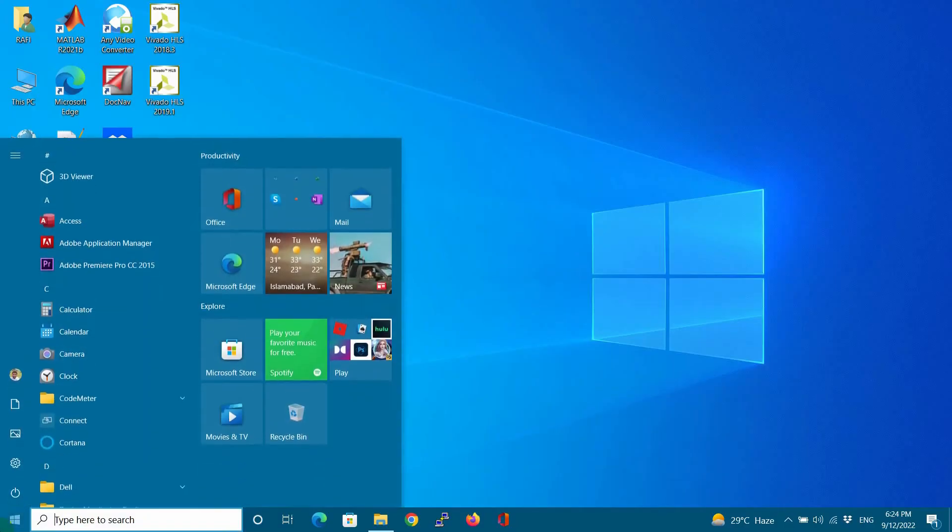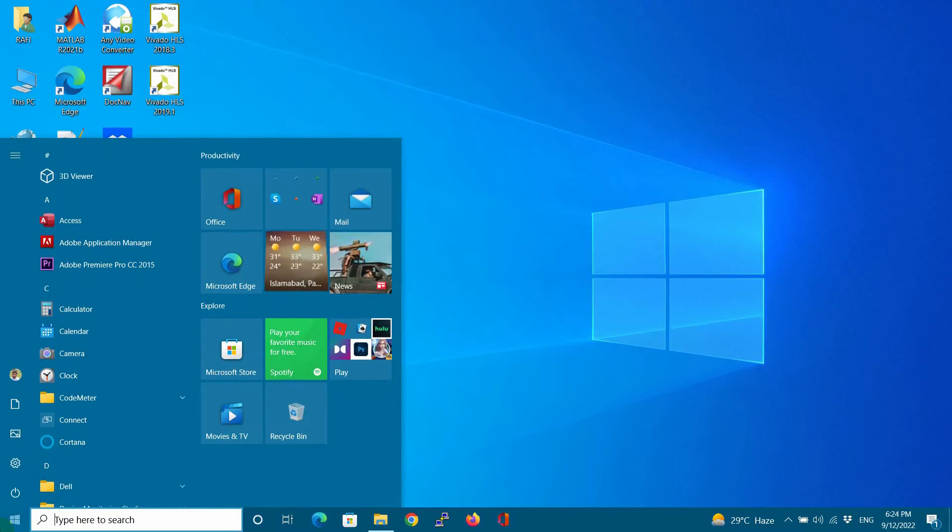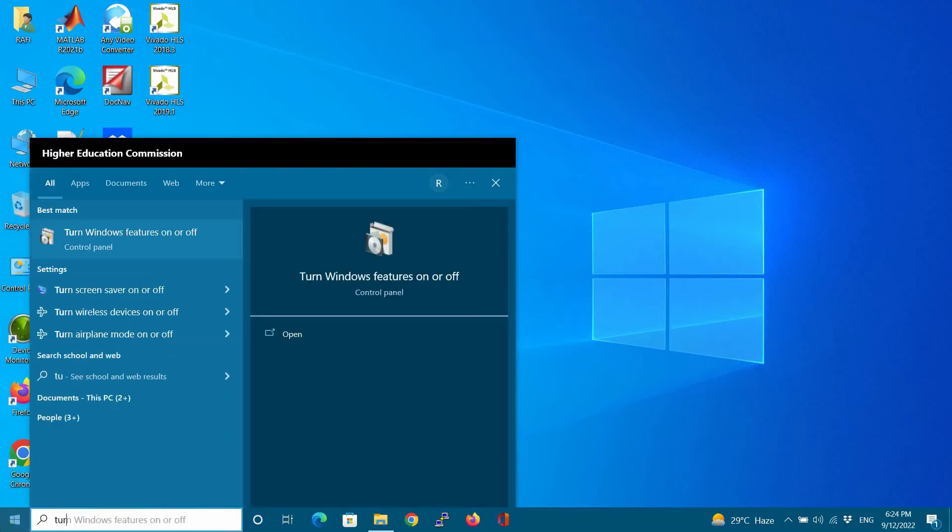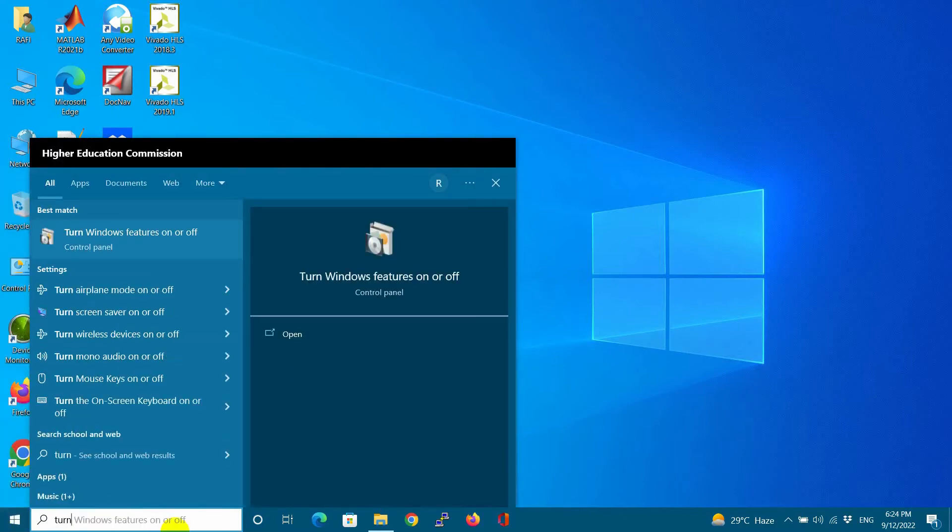Welcome back to another video. In this video, I will show you how to access Wi-Fi or Ethernet in WSL.